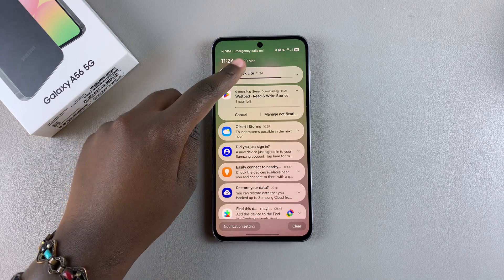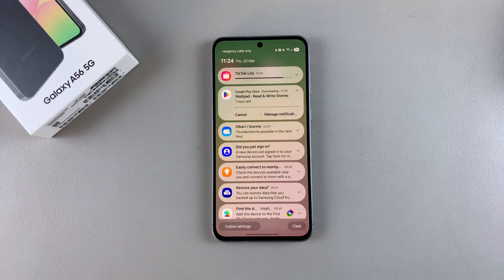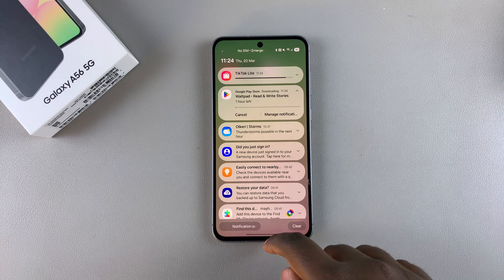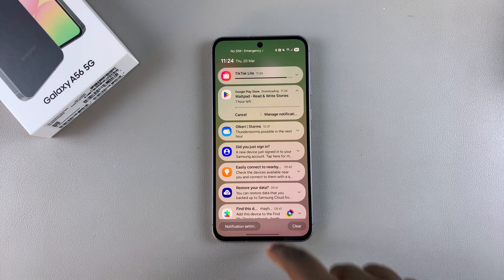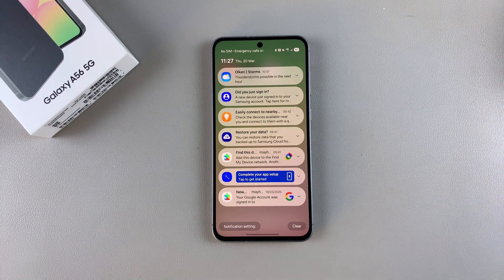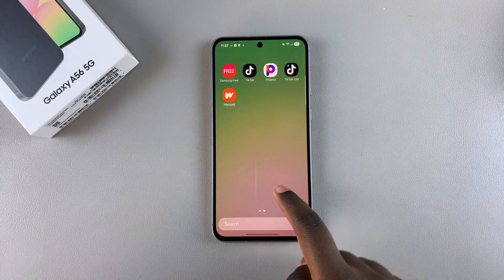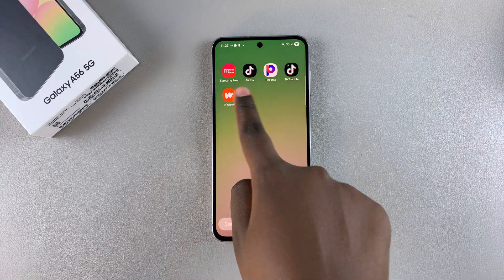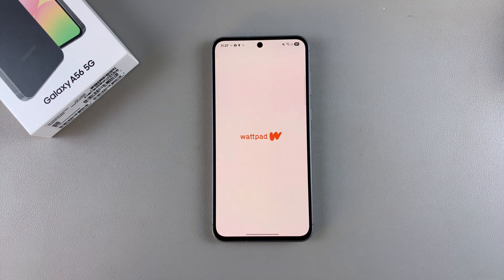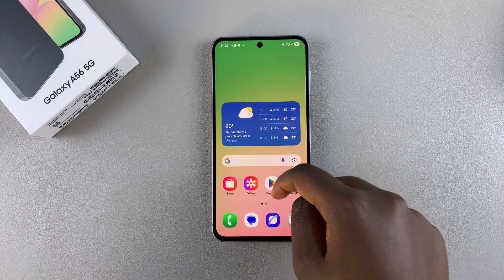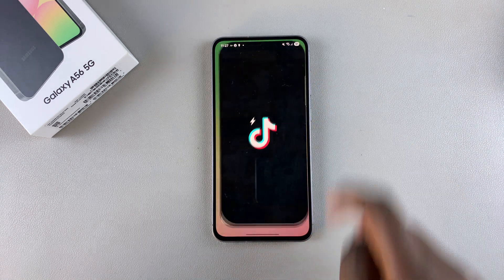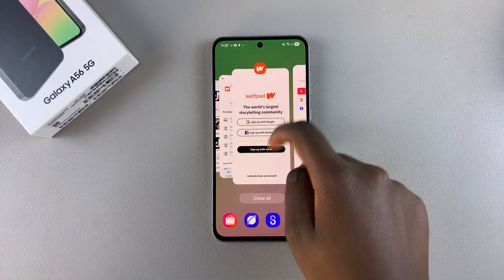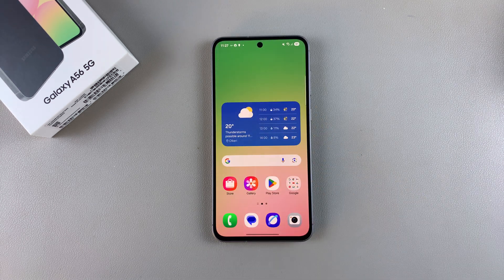All you need to do is wait for the apps to be installed onto your phone. Once the app installation is complete, go to the home screen where you can find the apps and tap on any app to launch and set it up on your phone. Thank you for watching — if you have any questions or comments, leave them down below and we'll get back to you.